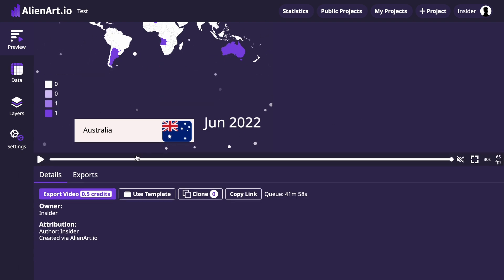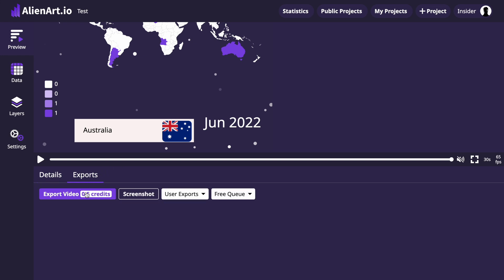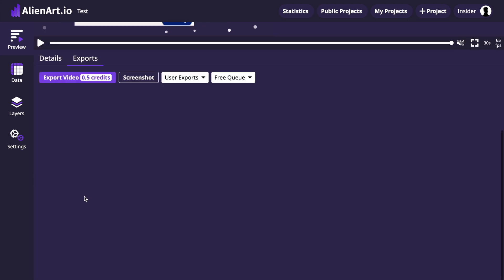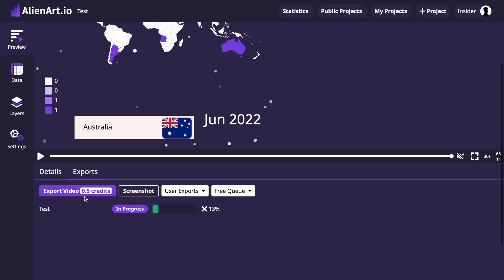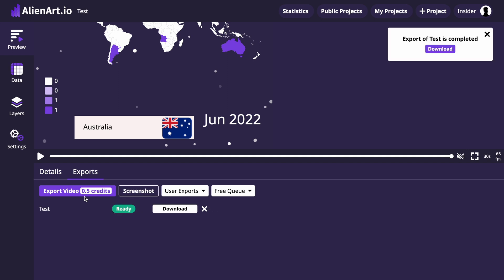Once you're satisfied with your project, click on the Export Video button located below the Project Preview. After the Export process is complete, click Download.